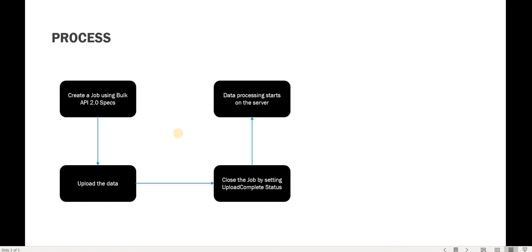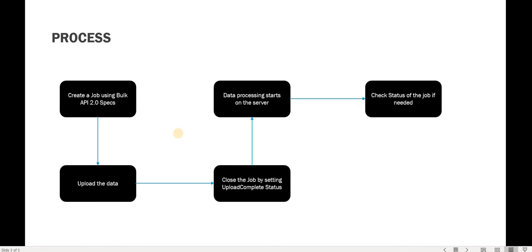Salesforce has internal algorithms which automatically find the best possible way to batch the data. In general the rule is that it will divide batches in terms of 10,000 up to the maximum limit. Once Salesforce starts processing the data on the server, in the meantime you can also issue API calls to see what is the status of the job you have created.